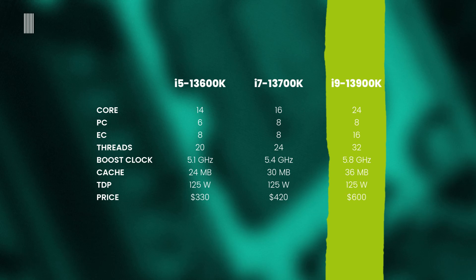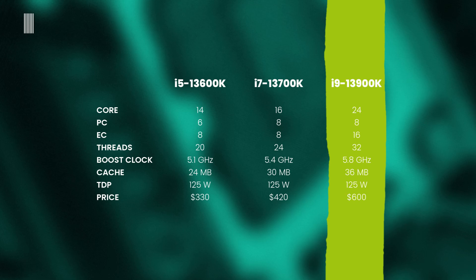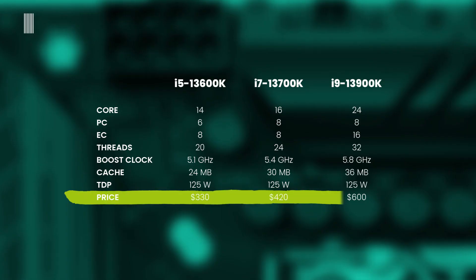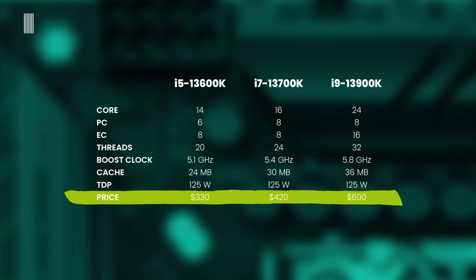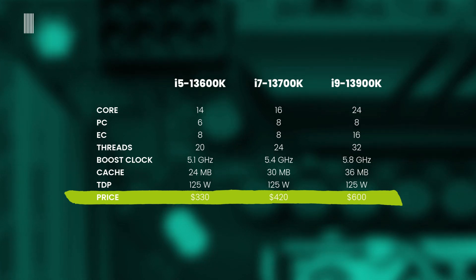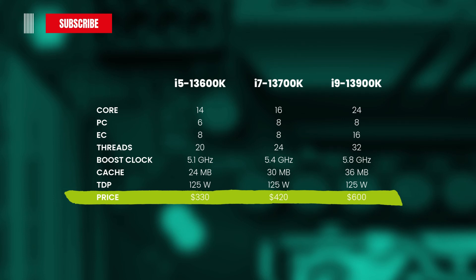While the flagship Core i9-13900K has 24 cores, of which 8 performance cores and 16 efficient cores, 32 threads, 5.8 GHz of boost clock, 36 MB of cache, all with a TDP of 125 watts. And also the prices are different, with the Core i5-13600K selling at $340 USD, the Core i7-13700K is around $420, and the Core i9-13900K at $600 USD.